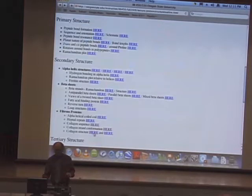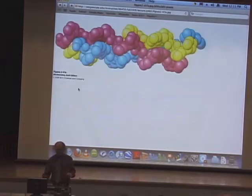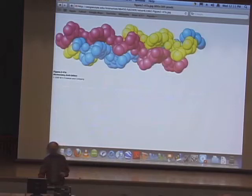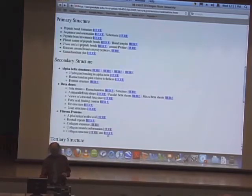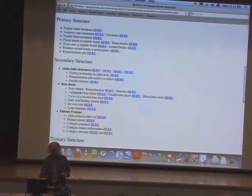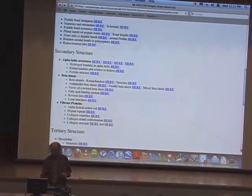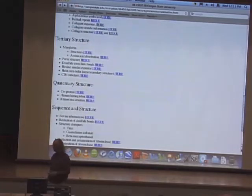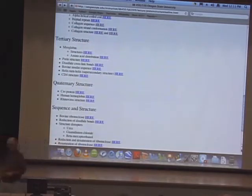There is the collagen structure depicting three different helices and how they're wound together in the form of a braid. Let's turn our attention now to tertiary structure, because tertiary structure is really the nuts and bolts of protein structure.